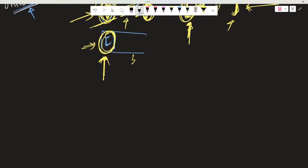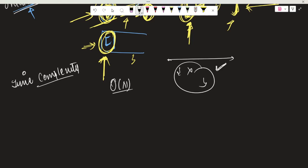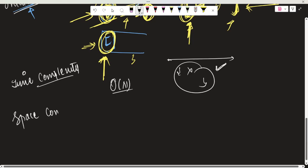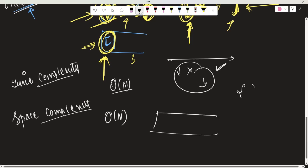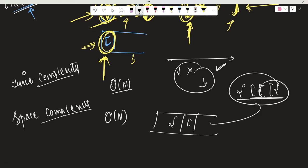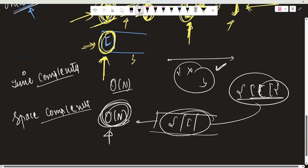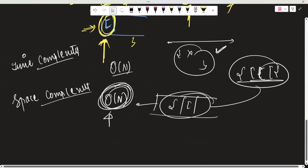Let's understand the time and space complexity. The time complexity will be O(N) because we are just running a for loop and simply pushing to the stack or removing from the stack. The space complexity will also be O(N) because at most we can push all N characters into the stack — for example, if all characters are opening brackets we just push, push, push — so we have at most N characters in the stack.